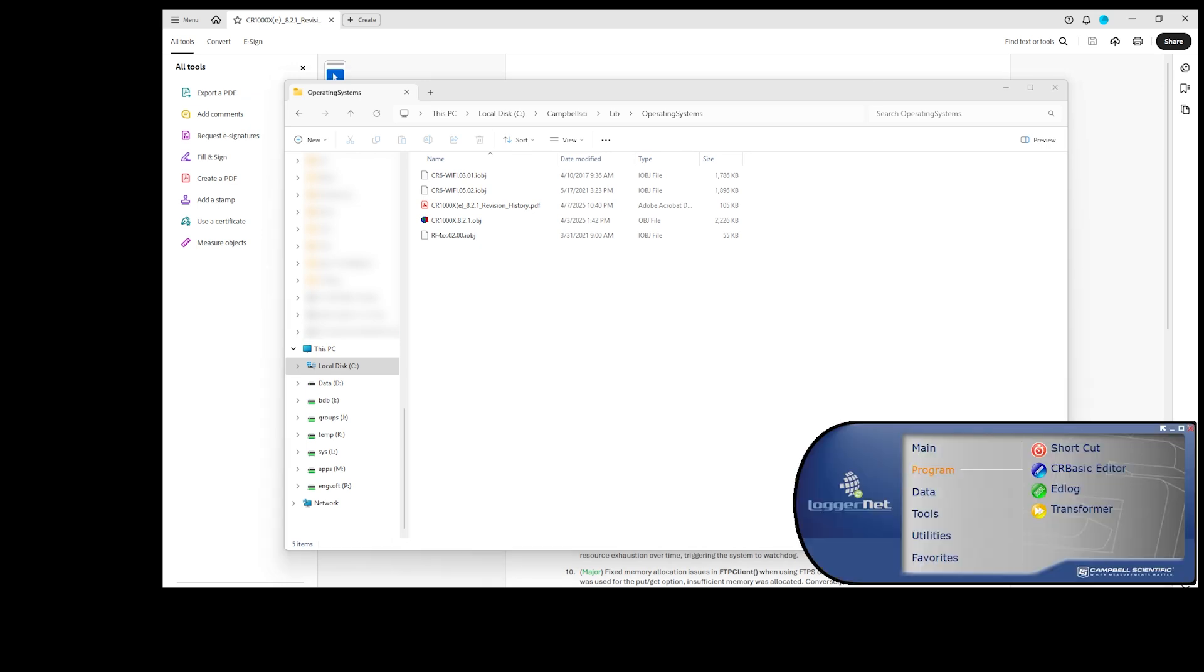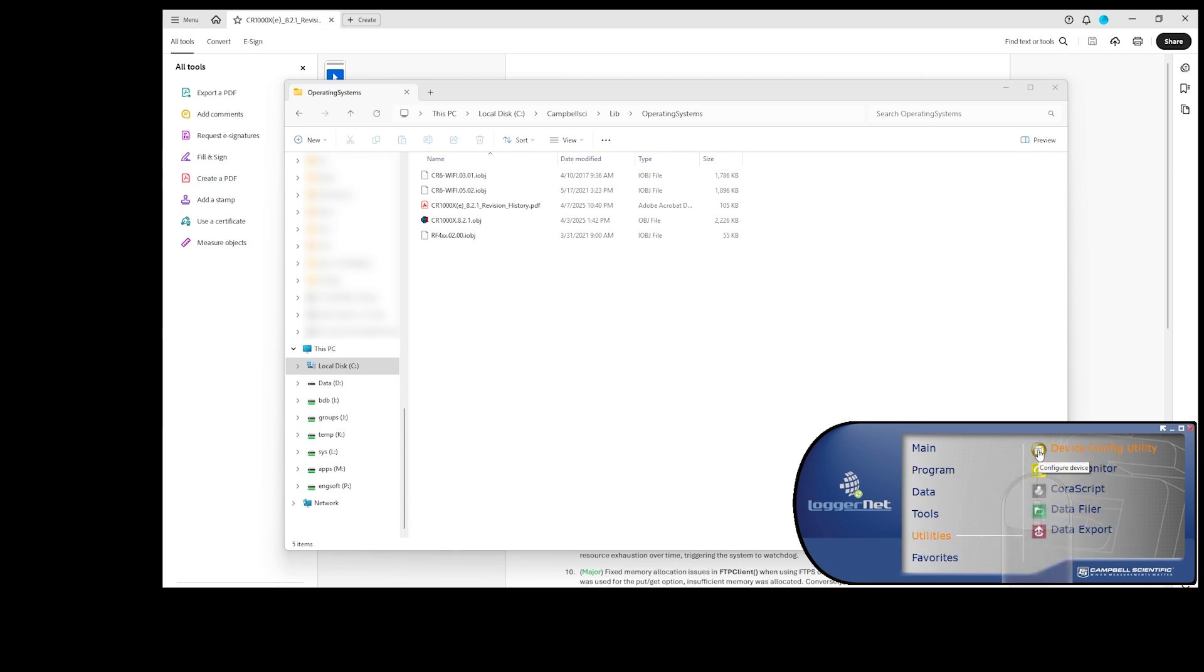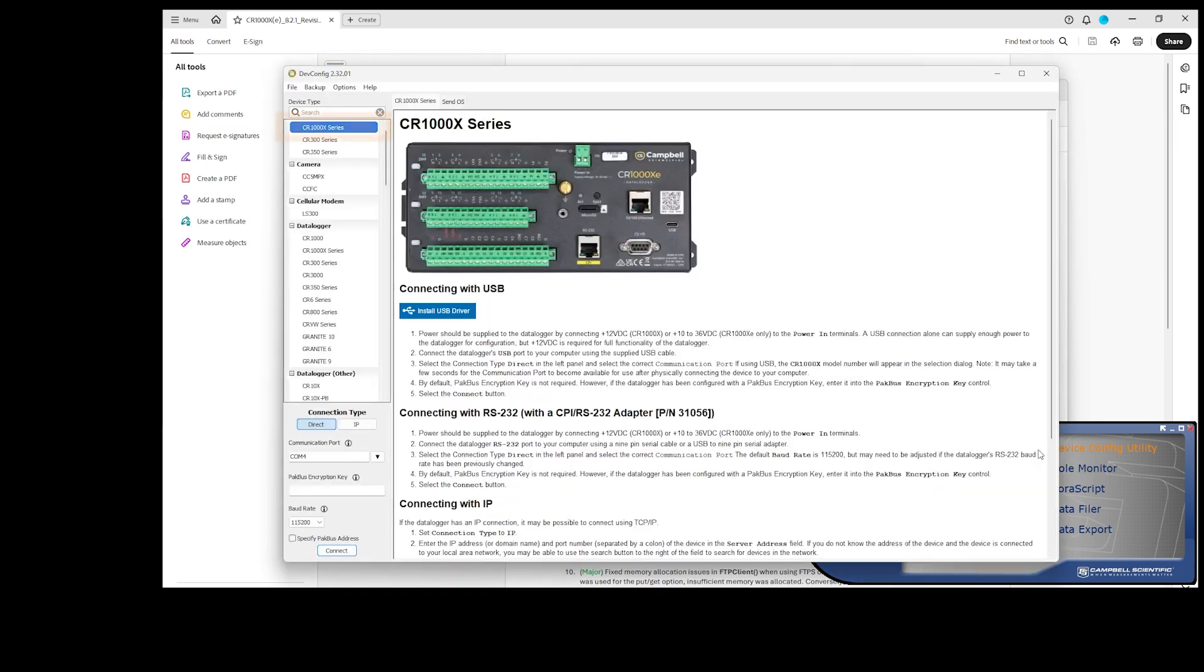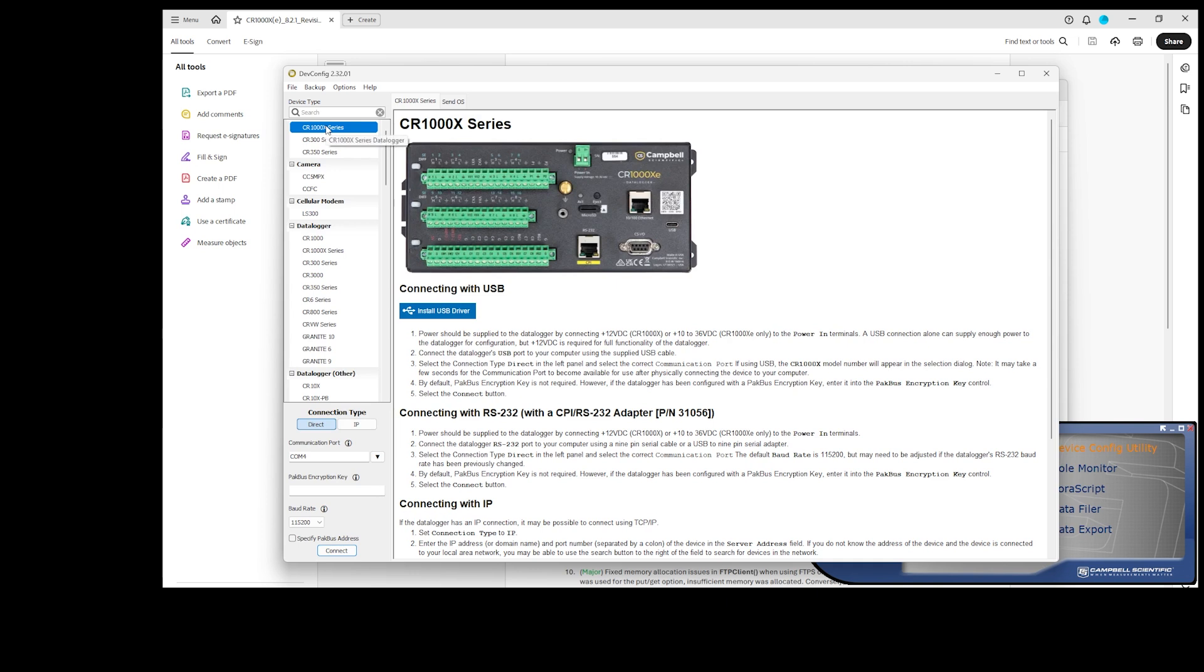Launch the Device Configuration Utility. Select the data logger from the list. I'm using a CR1000XE. I've already installed the USB driver and connected the USB cable from my computer to the data logger. Some older CRBasic data loggers will also need 12-volt power.